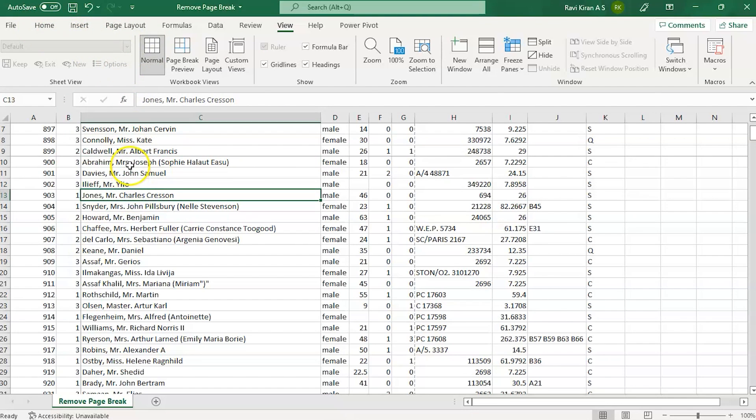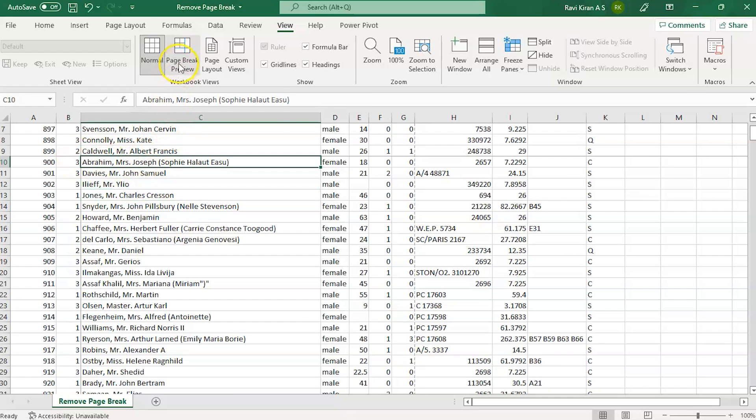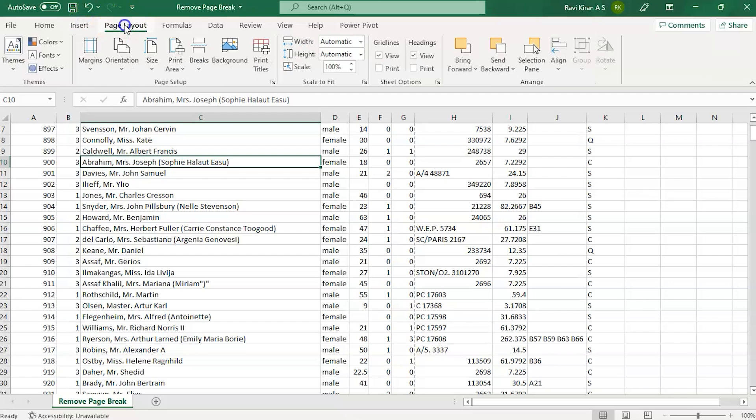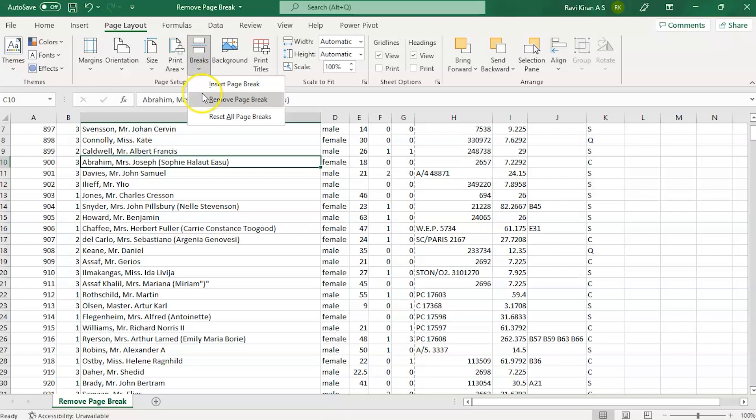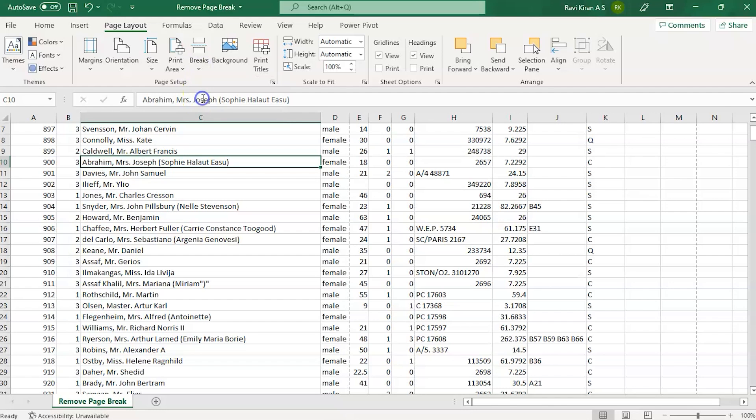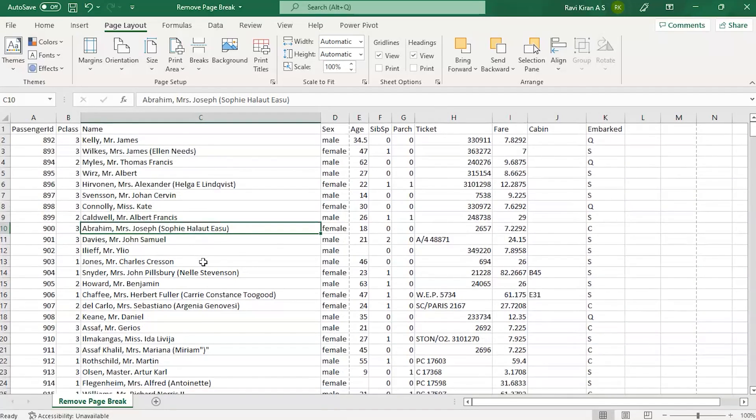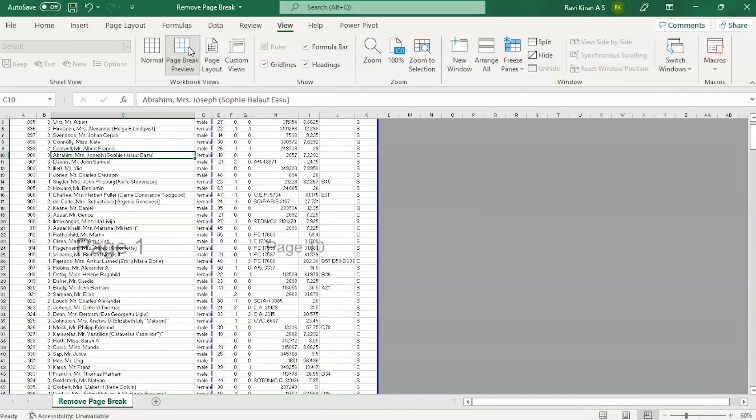Go to the Page Layout menu, go to the Breaks option, click on Remove Page Break, and there you go. You have successfully eliminated the page break. Go to Page Break Preview to make sure that the page break has been successfully removed.